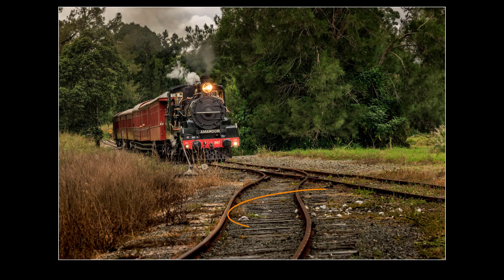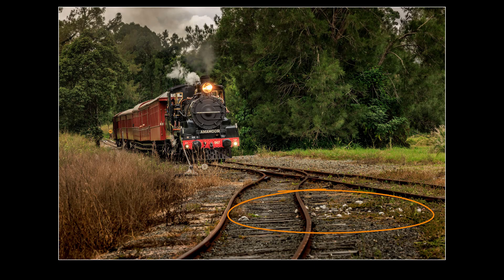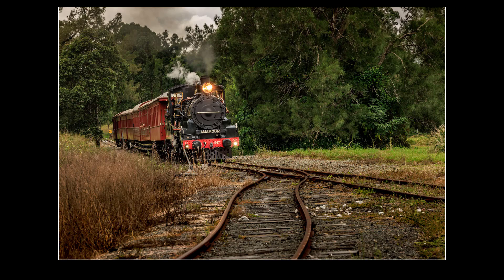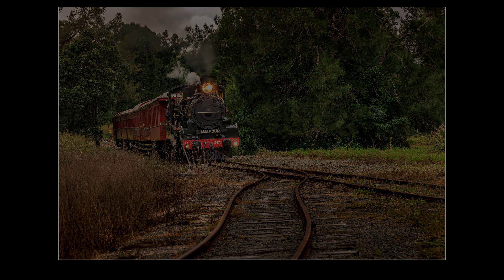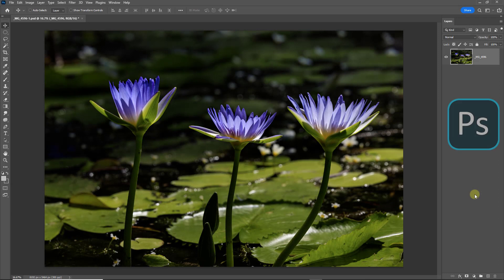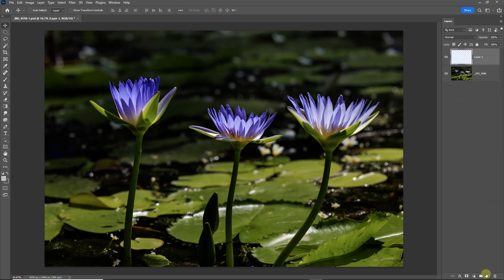Now almost any image is going to have some distractions somewhere and generally they're worth dealing with. In Photoshop with the original image, we need to create a new blank layer by clicking the icon down at the bottom right of the layers.